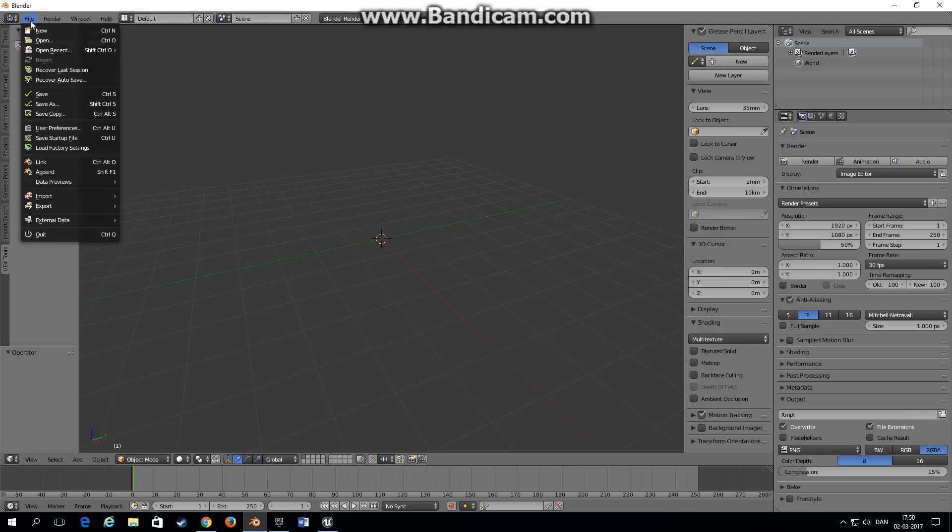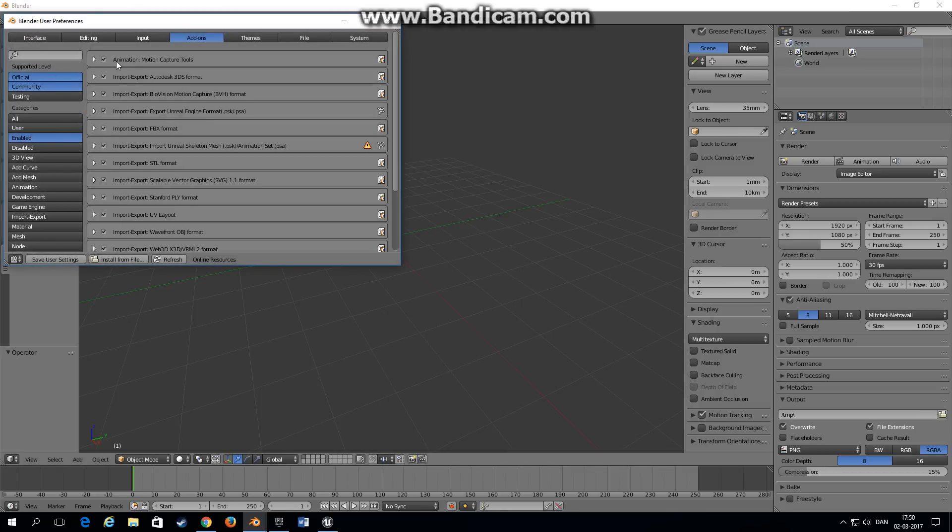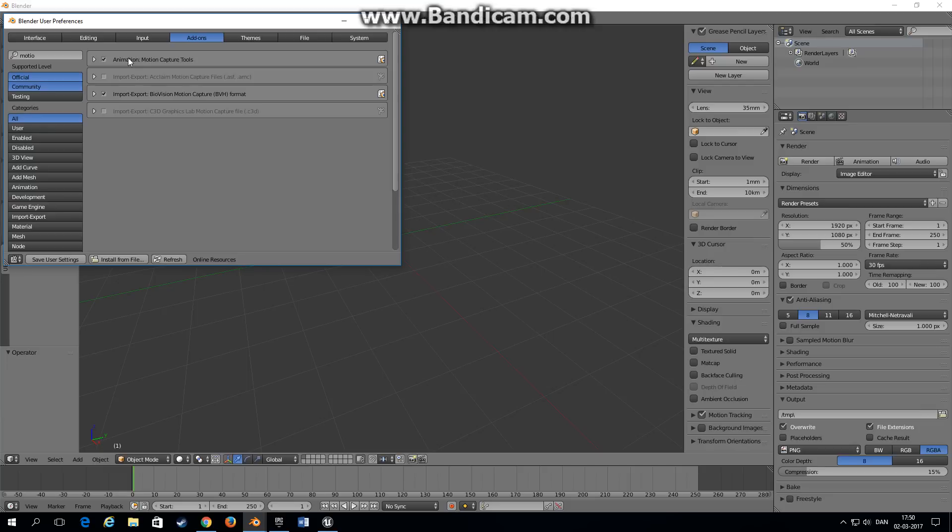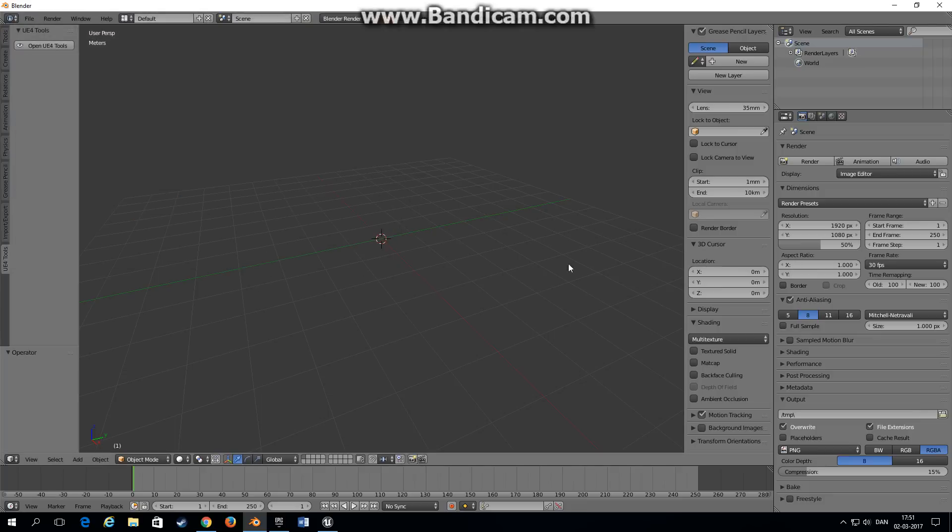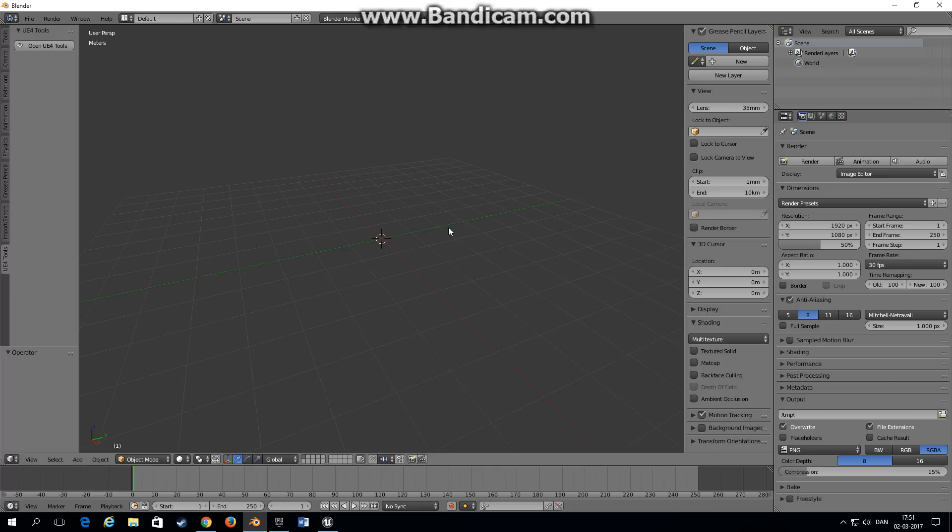I've enabled a plugin that we're going to use later. Under user preferences choose add-ons and enable motion capture tools. You need to enable this add-on because it has some really nice tools we'll be using later. With the scene set up like this you can choose file and save startup file so you'll have the scene set up for Unreal Engine whenever you open Blender.